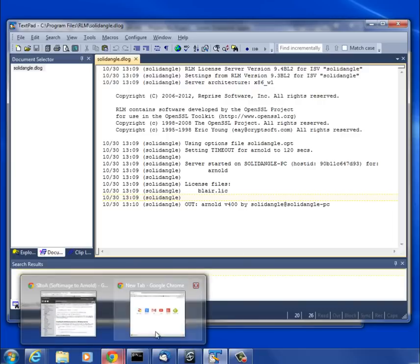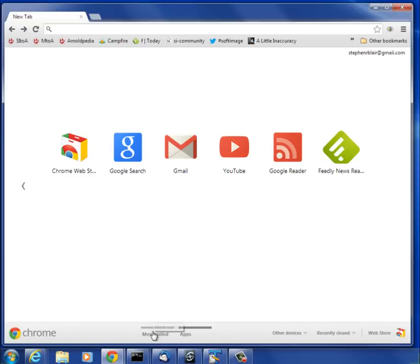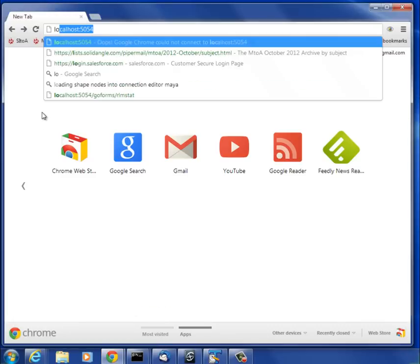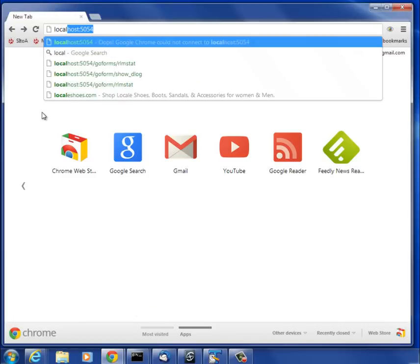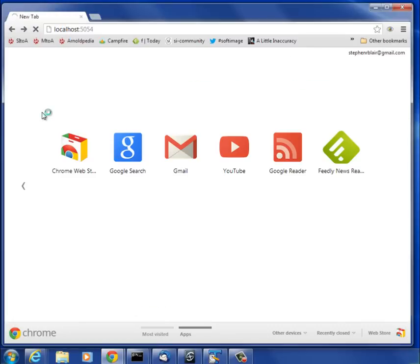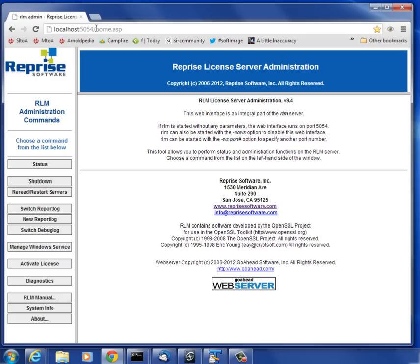The last thing I want to show you: once you have the license server running, it actually installs a web server that you can use to check things. You don't have to use a text editor necessarily. Localhost colon 5054—just press Enter.